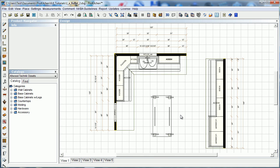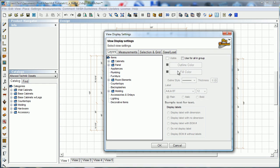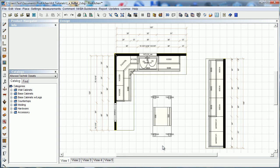Here we are back to our regular settings. Almost. I guess I didn't turn it back on to show my base cabinets to do that. We will just go to display settings, load save, default settings, okay. Now everything's back the way it was.